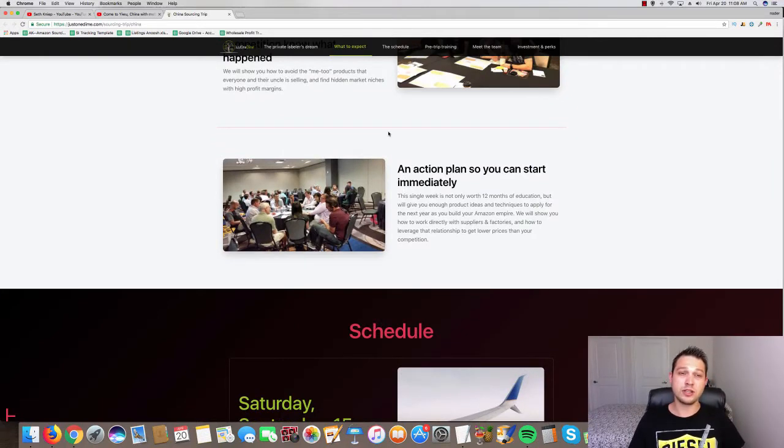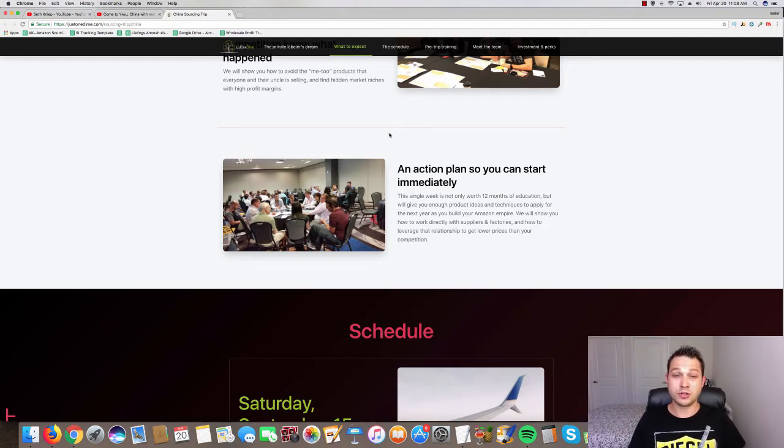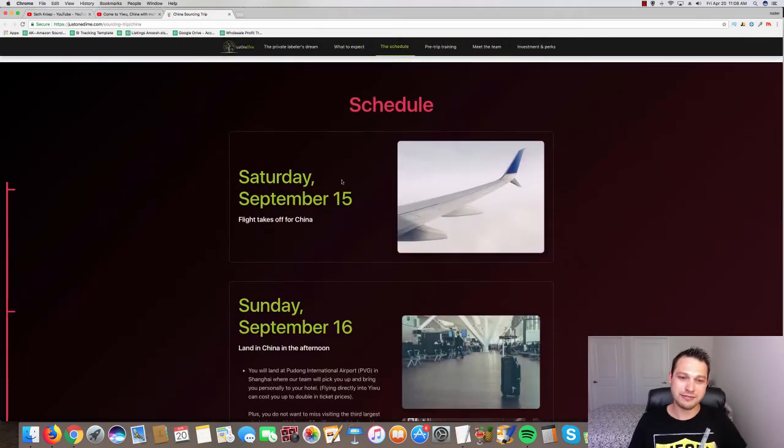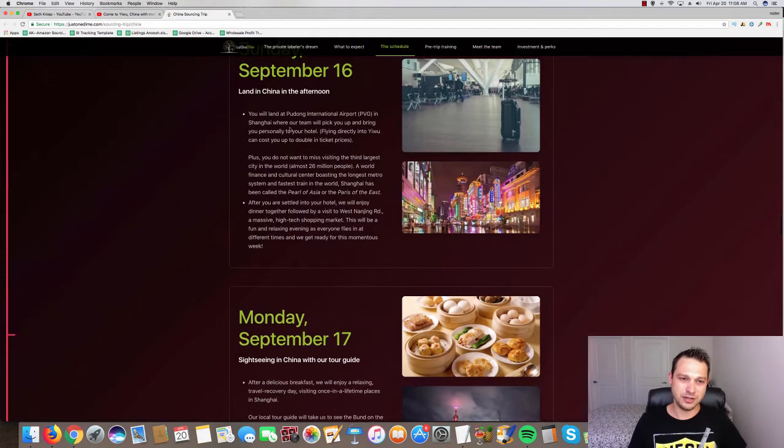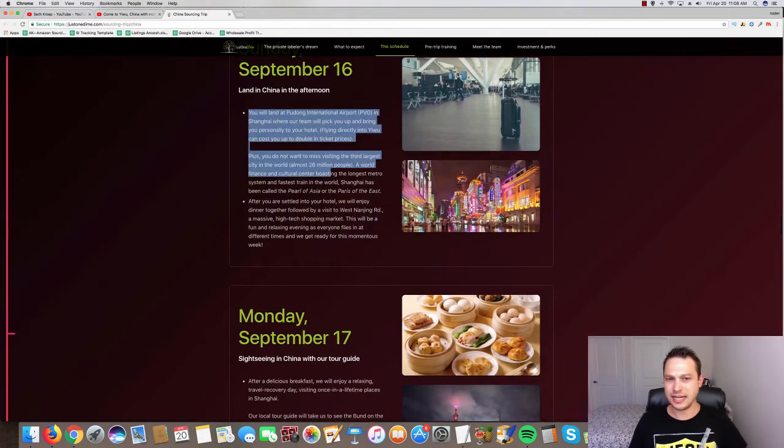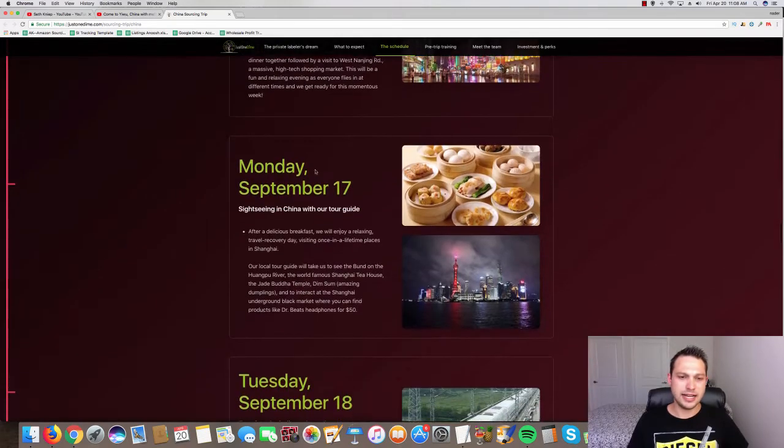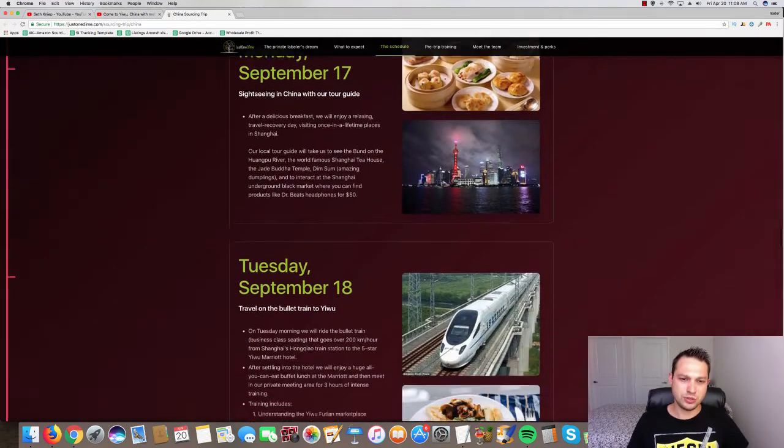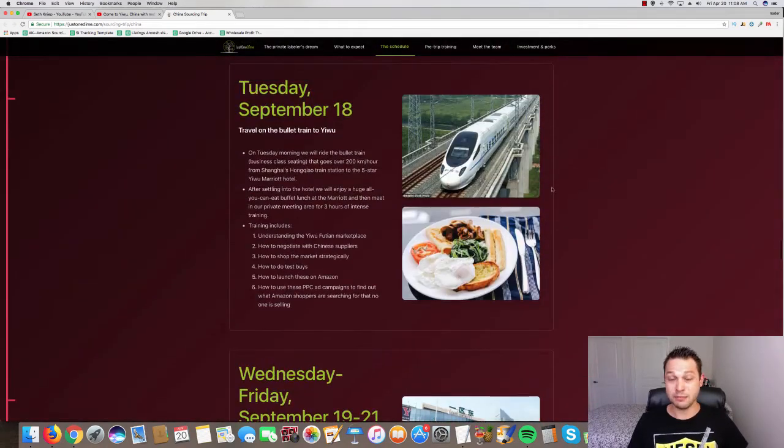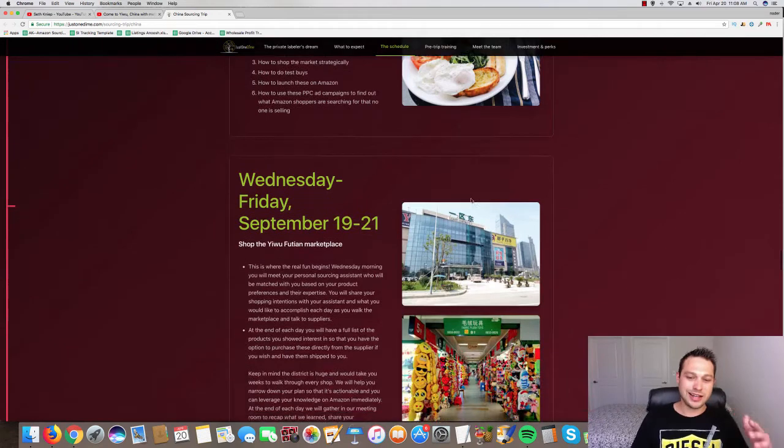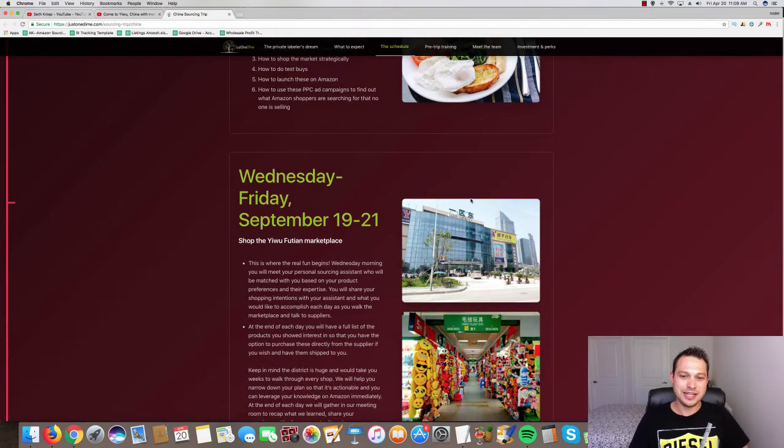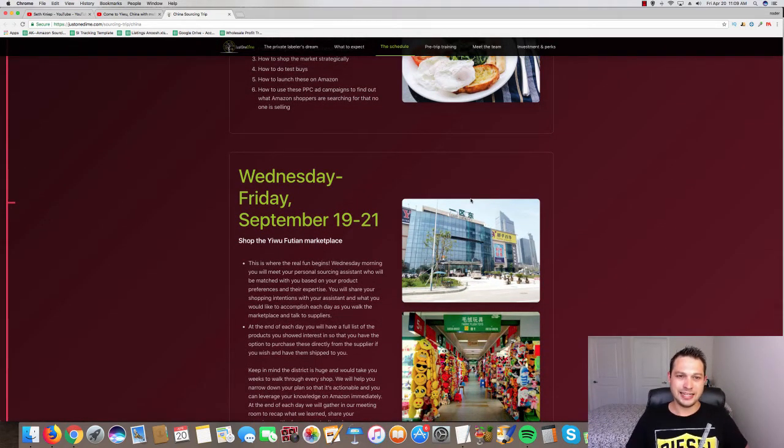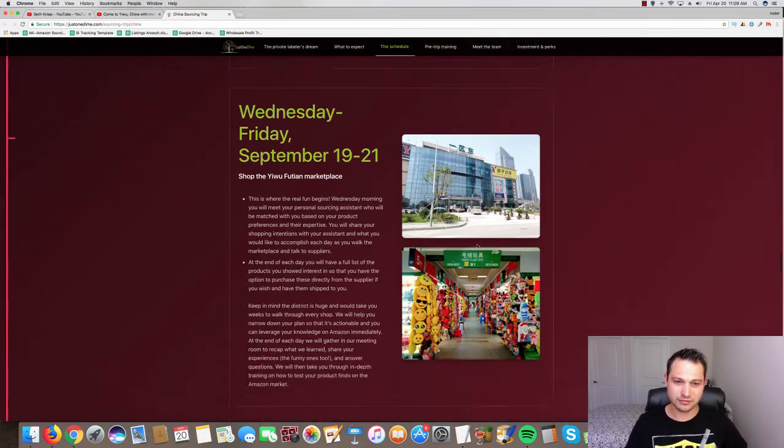You're going to go to one of the biggest marketplaces on the planet with Seth himself, his team, along with your own personal translator and it sounded like an epic trip. You're going to fly for like a day, then do a day in China and go to the marketplace for a couple days. You do like a bullet train. There's a lot to this. Not only the networking side of it but the business side and there's even some coaching, 13 hours of coaching.